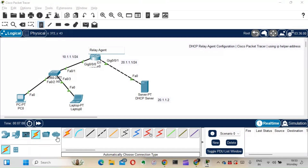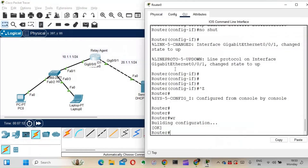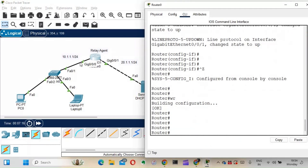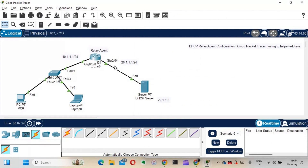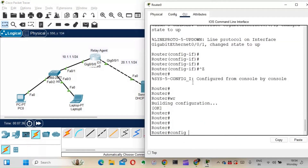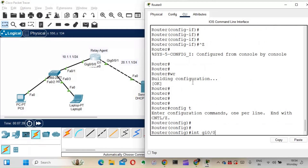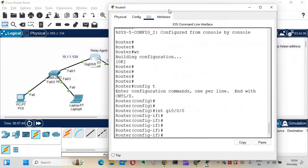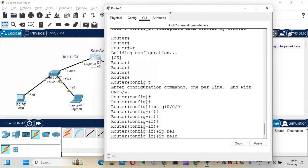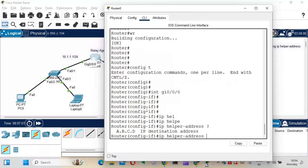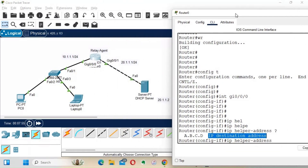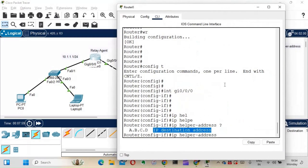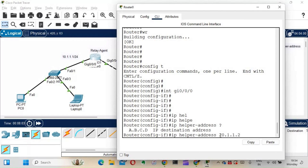Going into the router, the clients are connected on interface GigabitEthernet 0/0/0 and the DHCP server is on GigabitEthernet 0/0/1. We configure the IP helper-address on the client-facing interface. Under interface GigabitEthernet 0/0/0, I enter the command: ip helper-address 20.1.1.2 — that is the DHCP server's IP address.